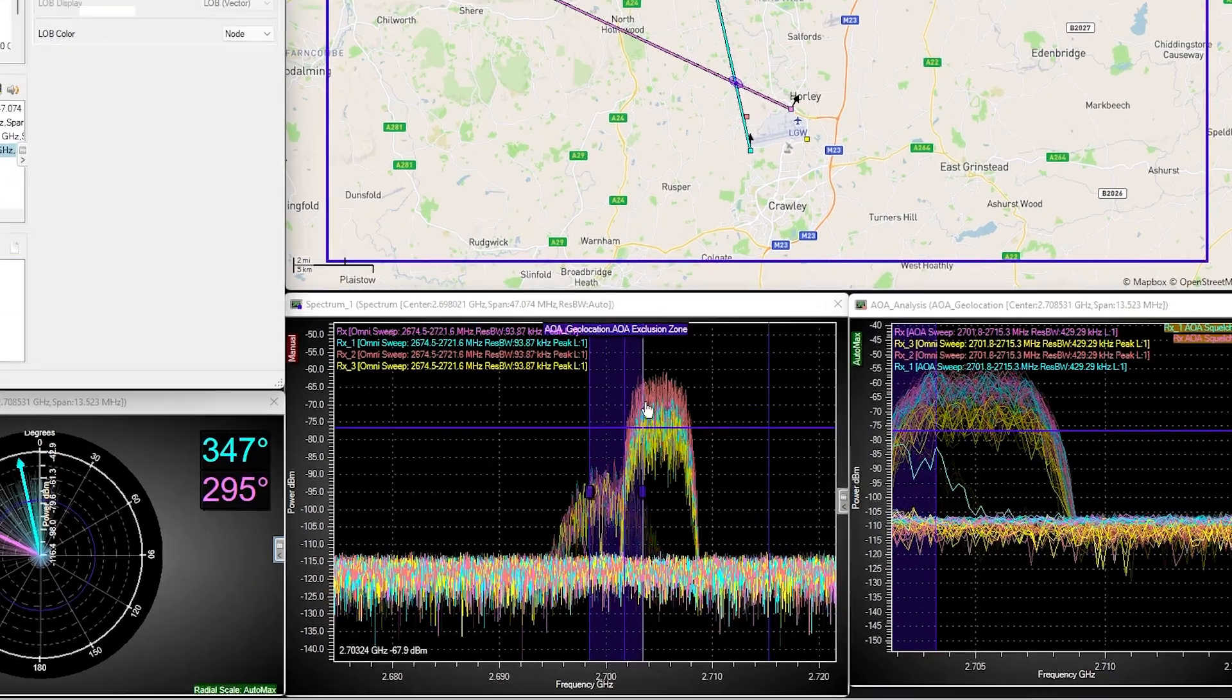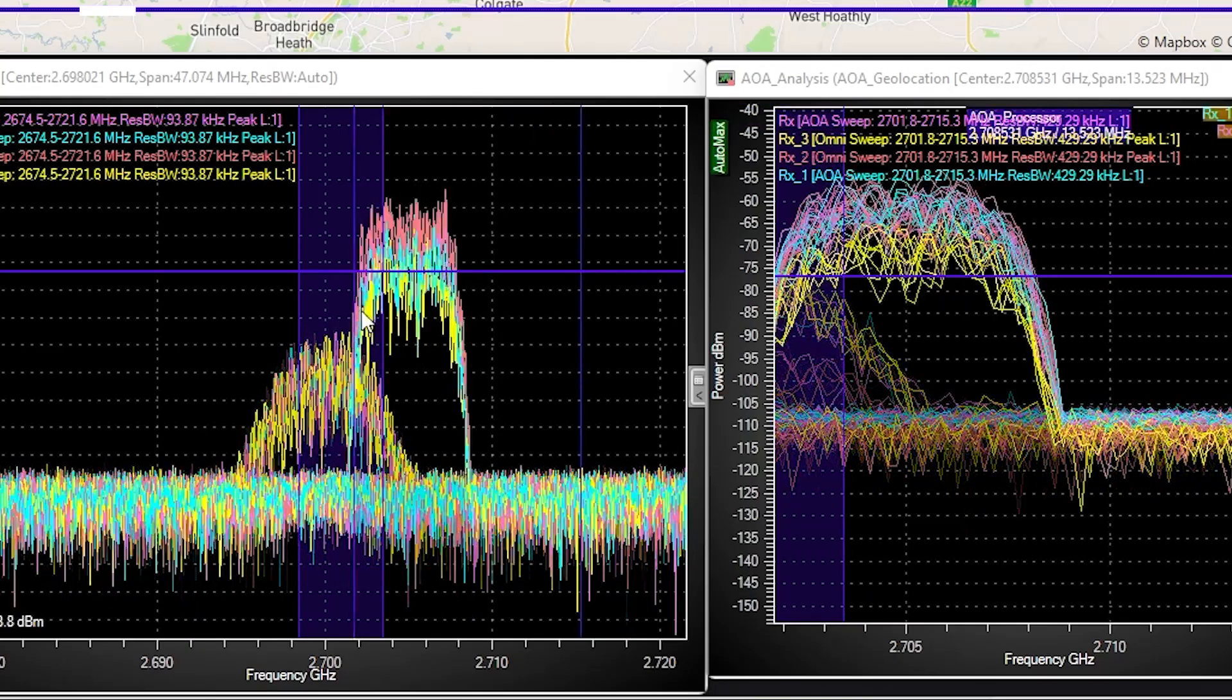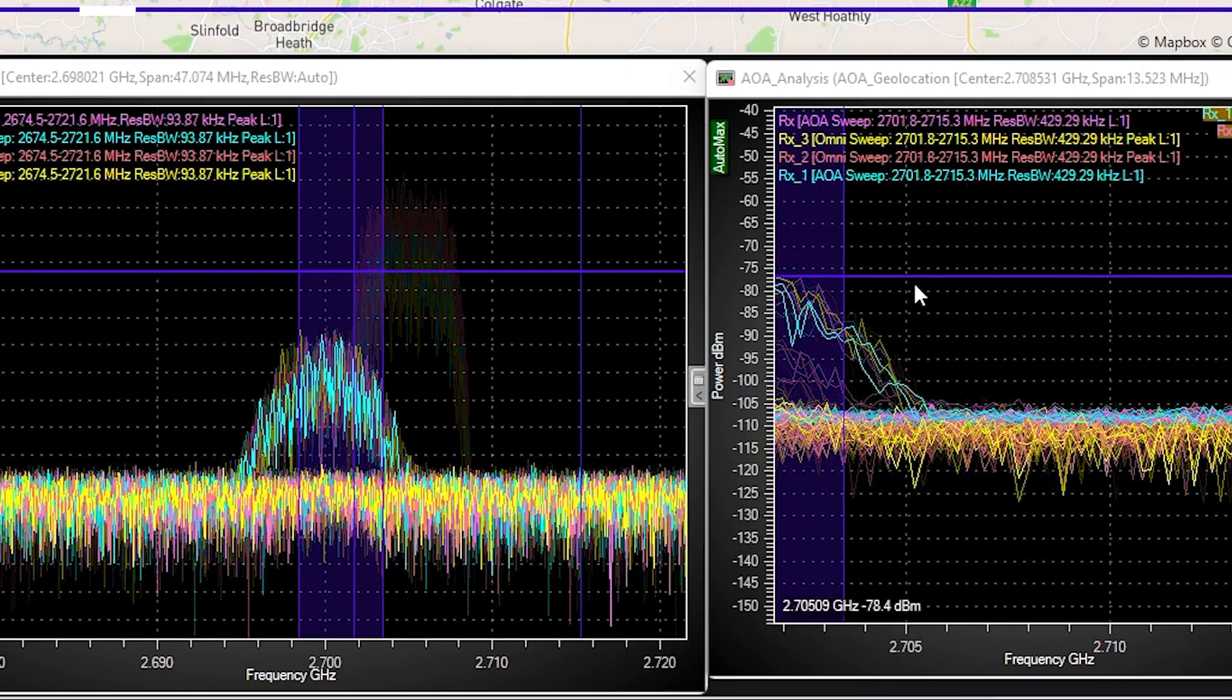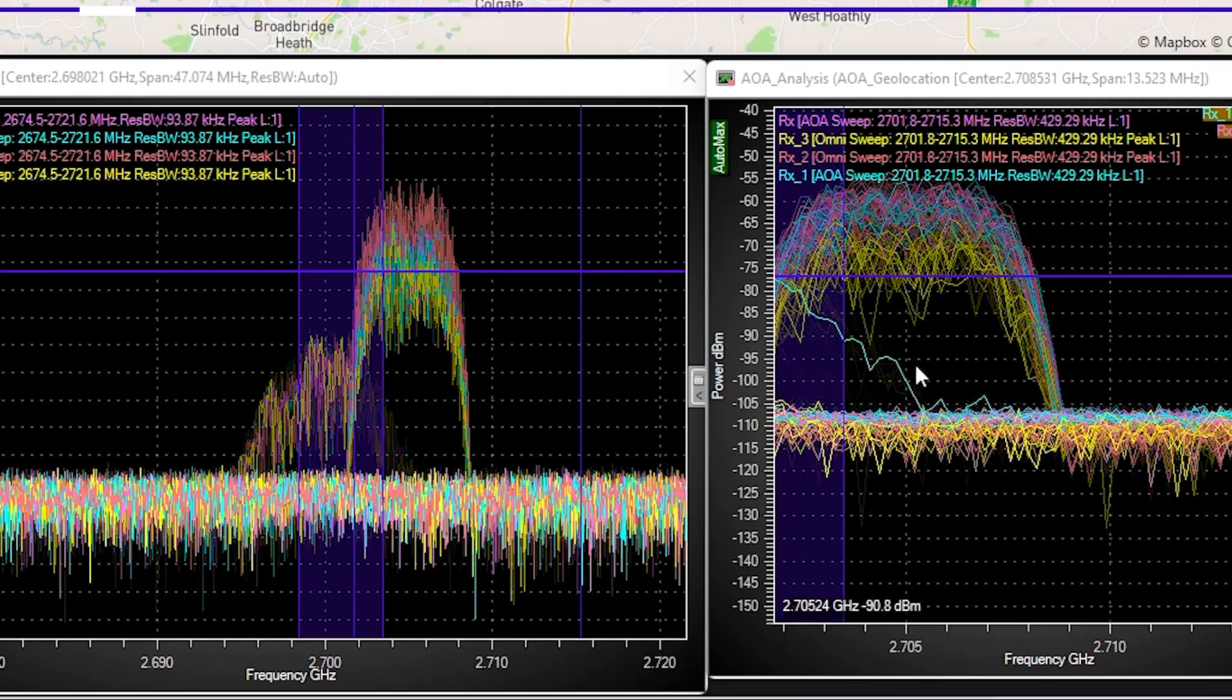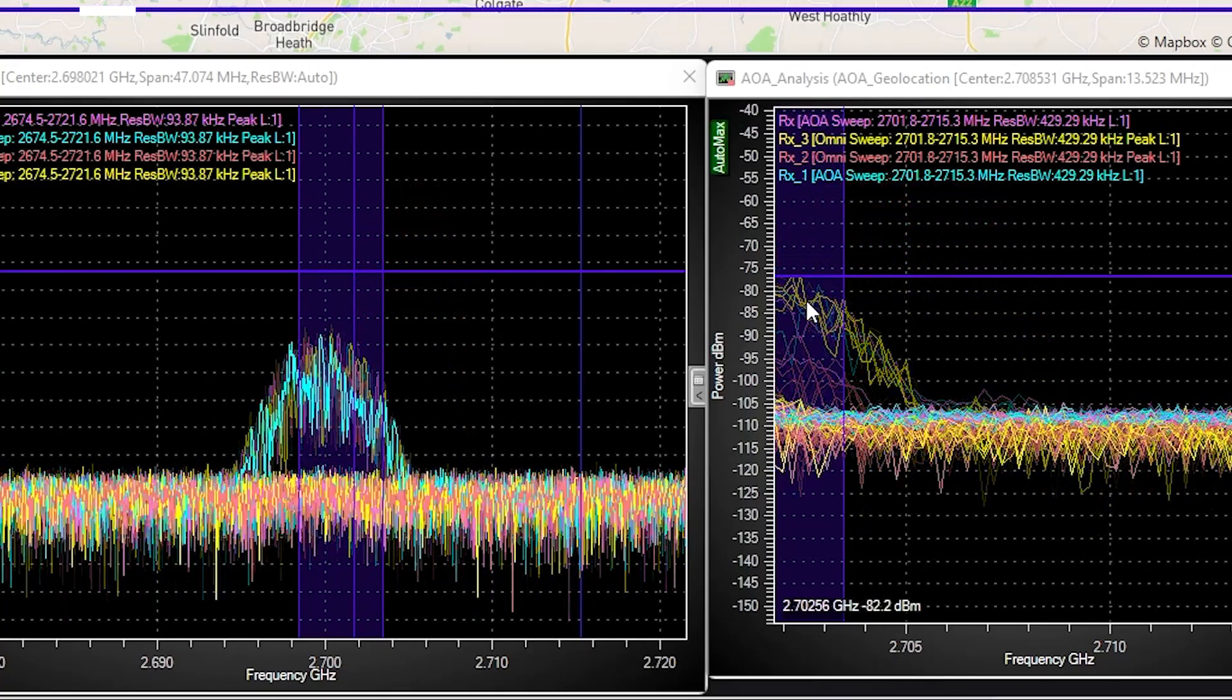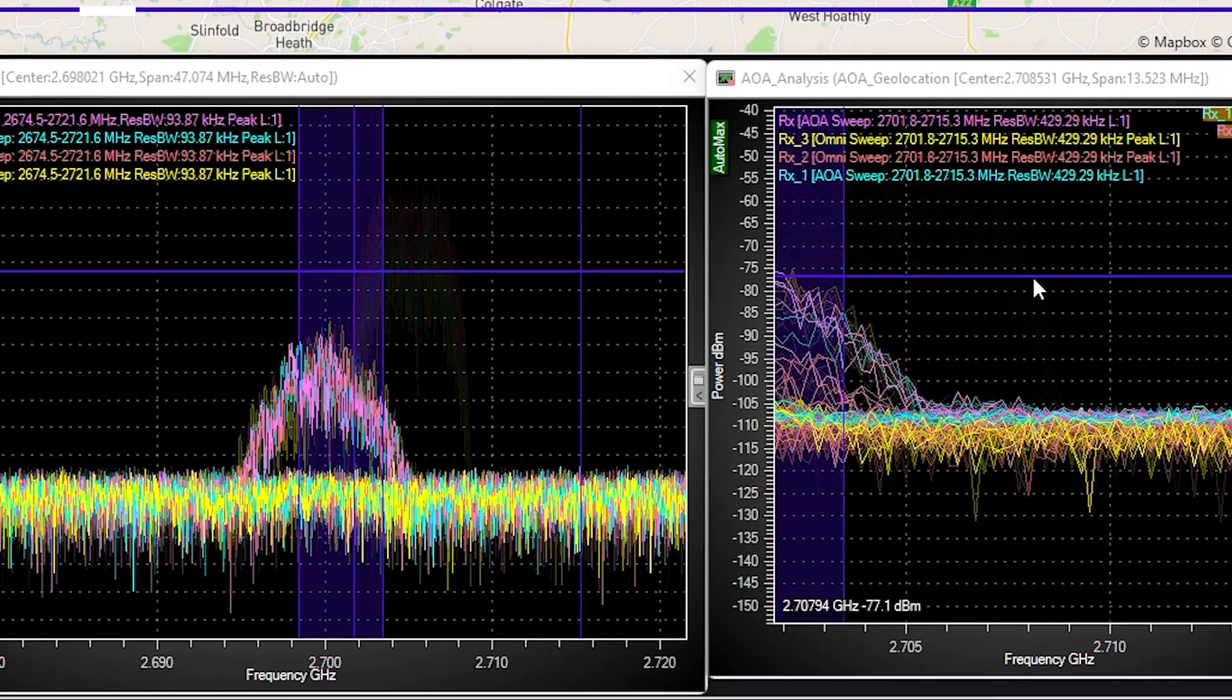What we have done here is set an exclusion zone in the AOA mission over the radar signal, and we've also set a squelch level in the power axis. What does this mean? We've told the system to essentially ignore anything within the exclusion zone. This means that we can block out most of the radar signal from our AOA calculation.